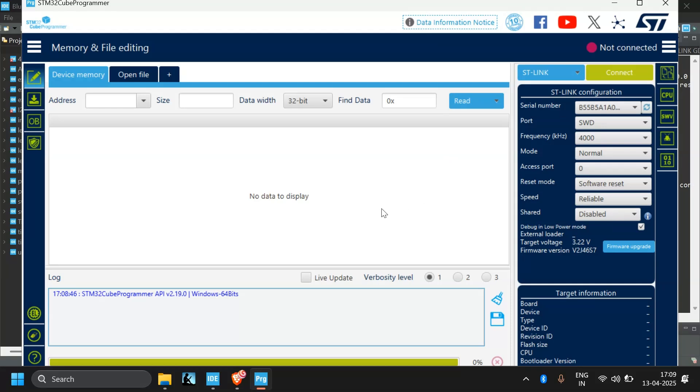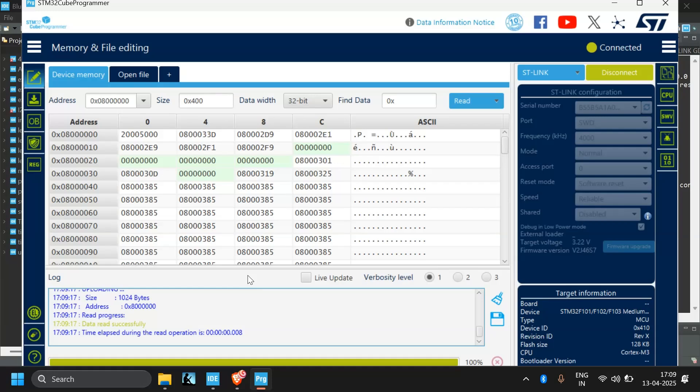Let's connect. Okay, now it's successfully connected.